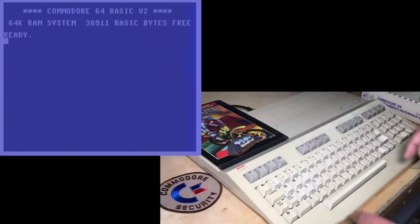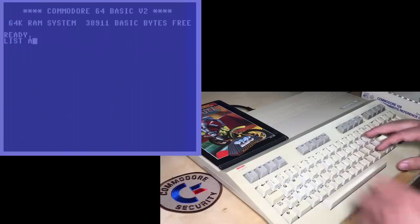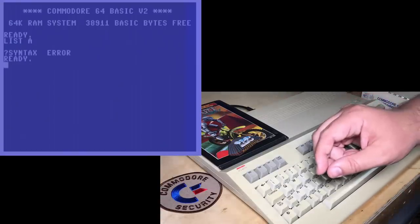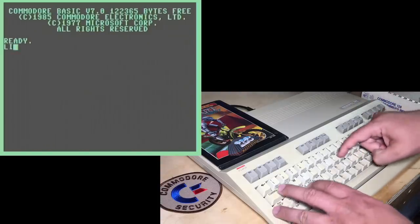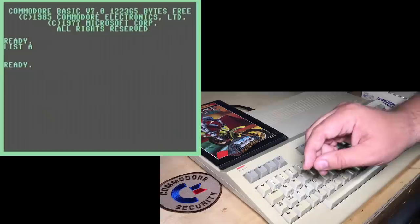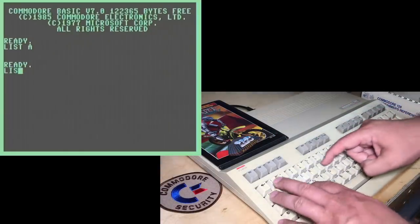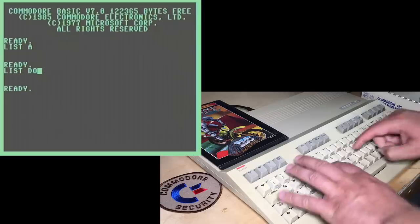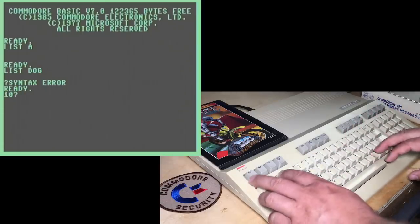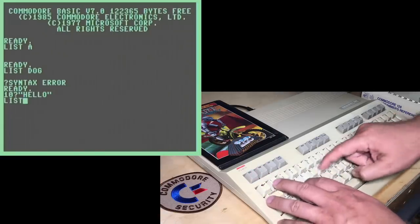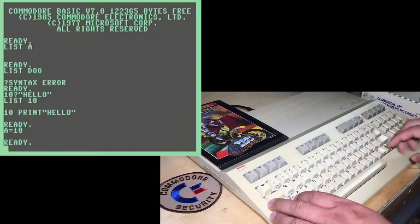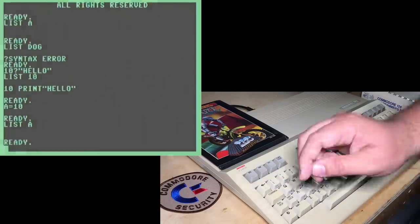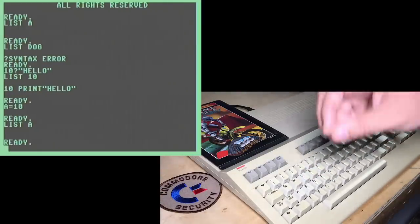Another one is that in all other Commodore basics, if you try to list something like list A, for example, you'll get a syntax error. It will only accept a numeric value there. But in C128 mode, you can try doing a list A, and it actually is okay with that, but it's not a useful feature. It's not actually reading a variable. If you try to list B, that works. But if you try to list, I don't know, dog, then you get a syntax error. And if we have a short program like 10 print hello, you can do list 10, and it will show. But if you set A to 10, and then list A, it doesn't print that line. Just a strange quirk in how list is interpreted.